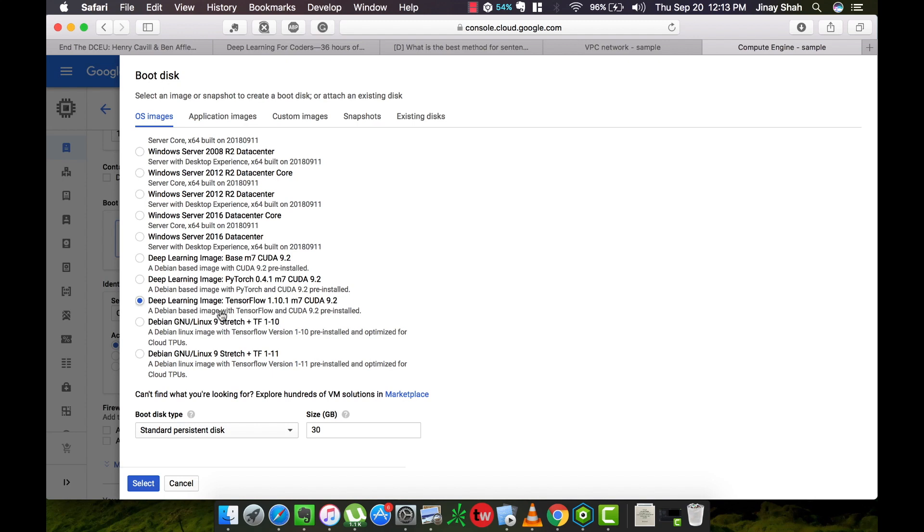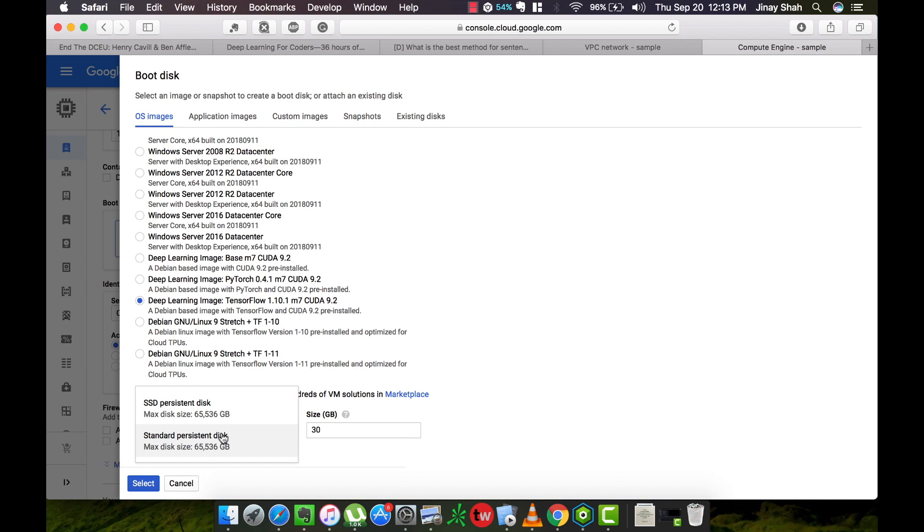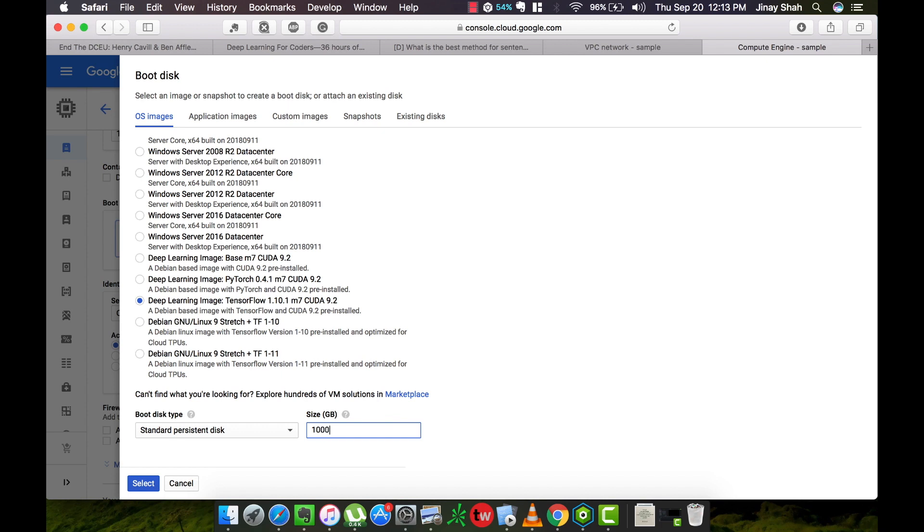For the disk options we have SSD but take it if you like. It is not necessary right now. Set the size to a good amount. Right now I'm choosing 200GB here. It is cheap so you do not need to worry. Select it, allow both of these.